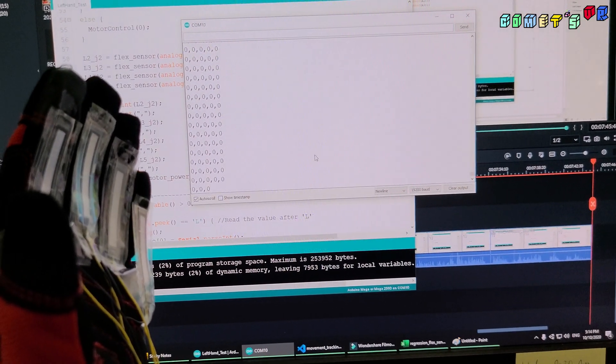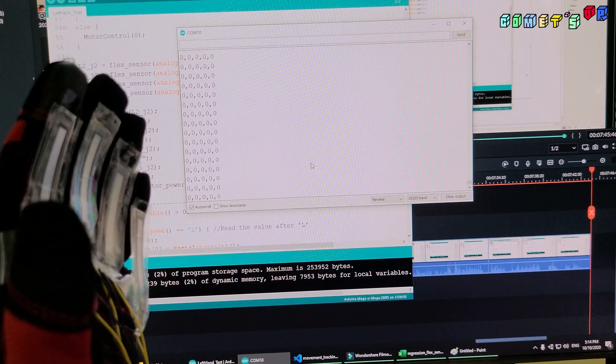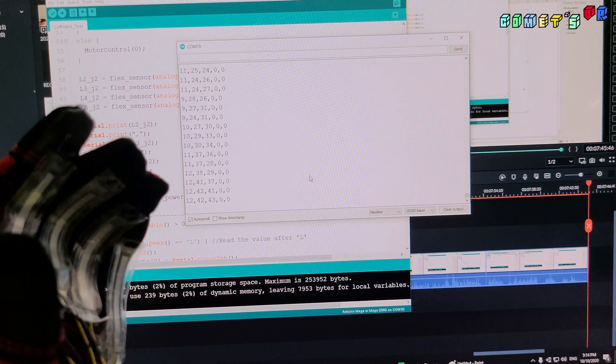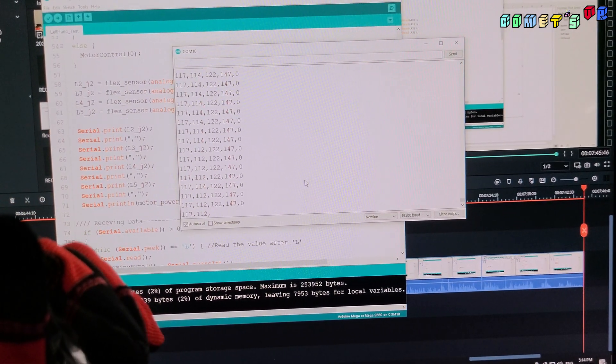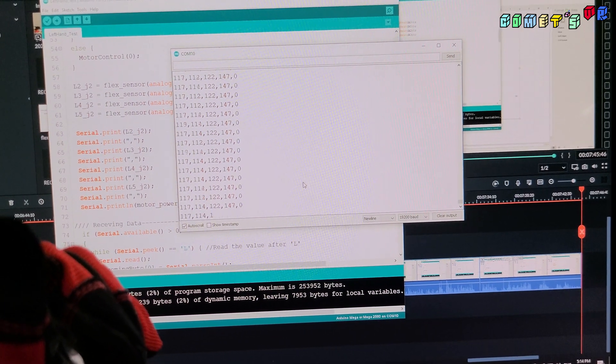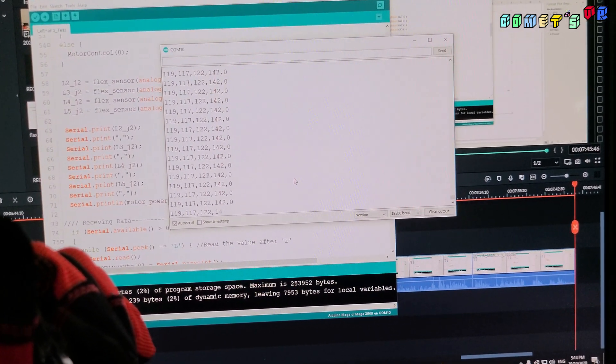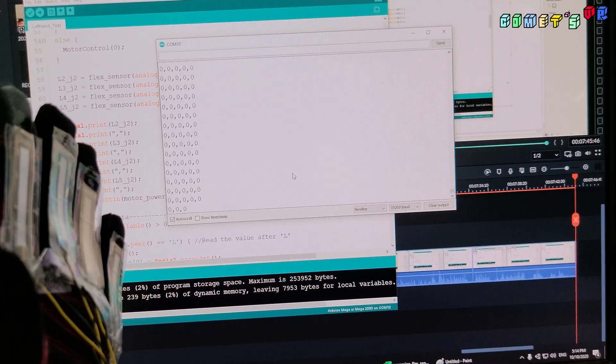And connected to all these analog pins. And now I can see these values are changing when I am bending it. So when I like this, it is all above 100. While expanding 0.